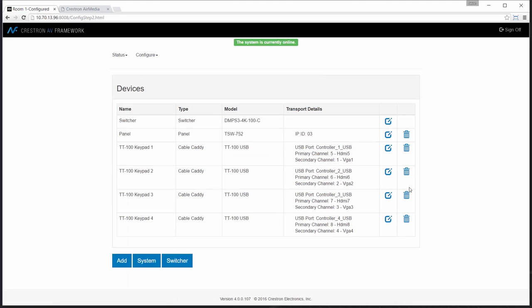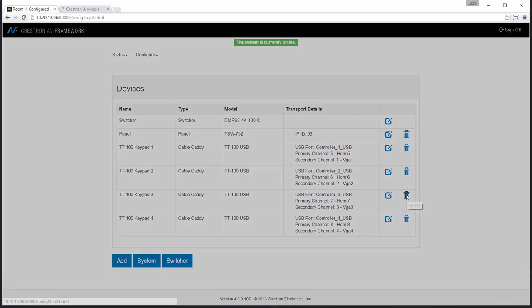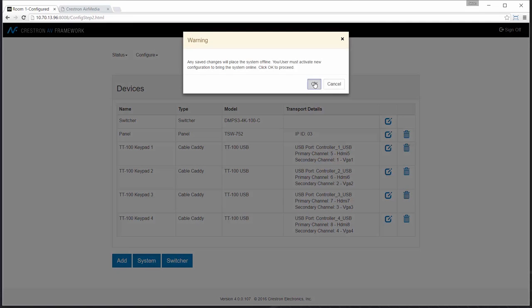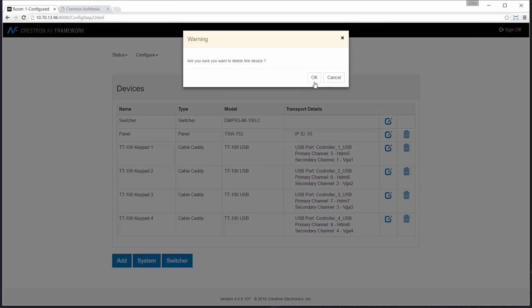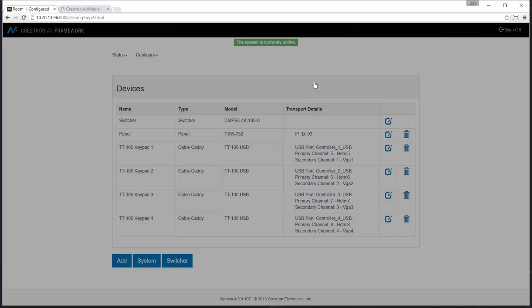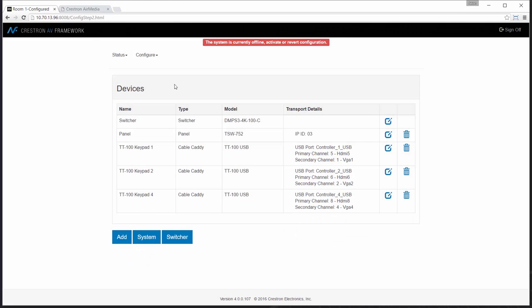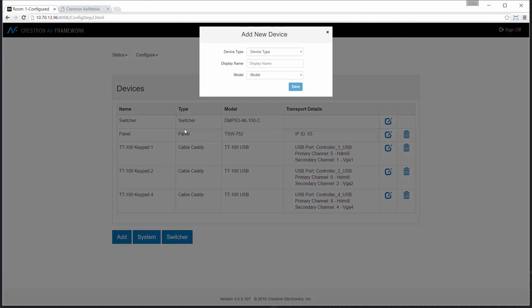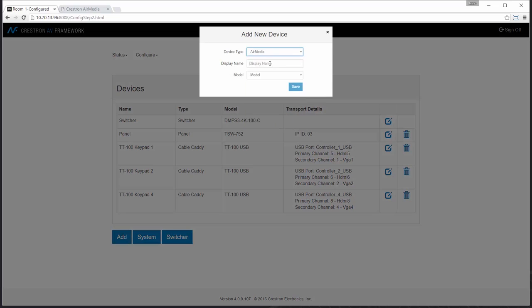Next, I will add the device to the system, but first I'm going to make room for the AirMedia. Out of the box, AV Framework provides connectivity for four connecteds. So I'm going to remove one unit to make room for my AirMedia.